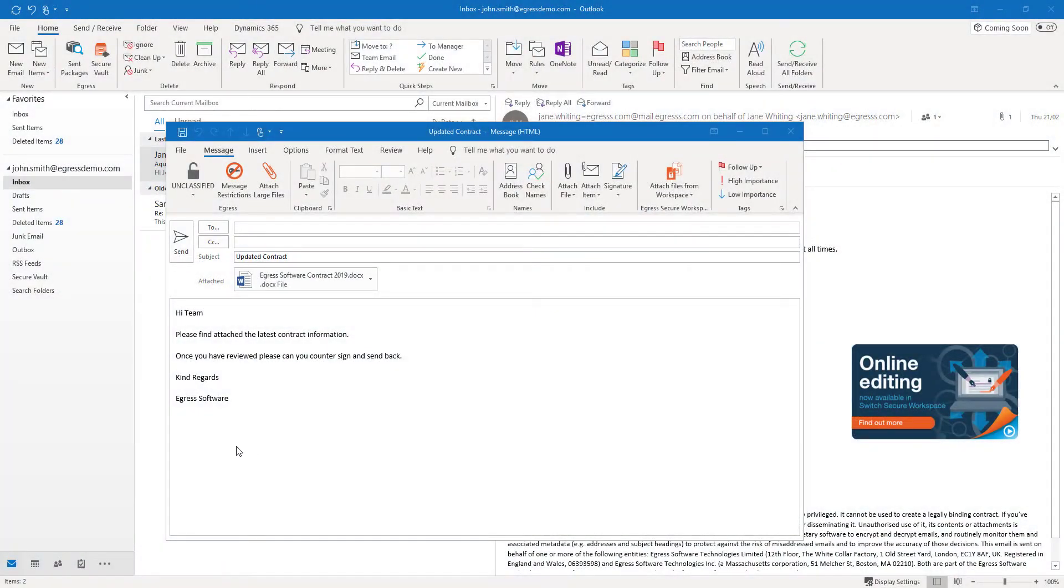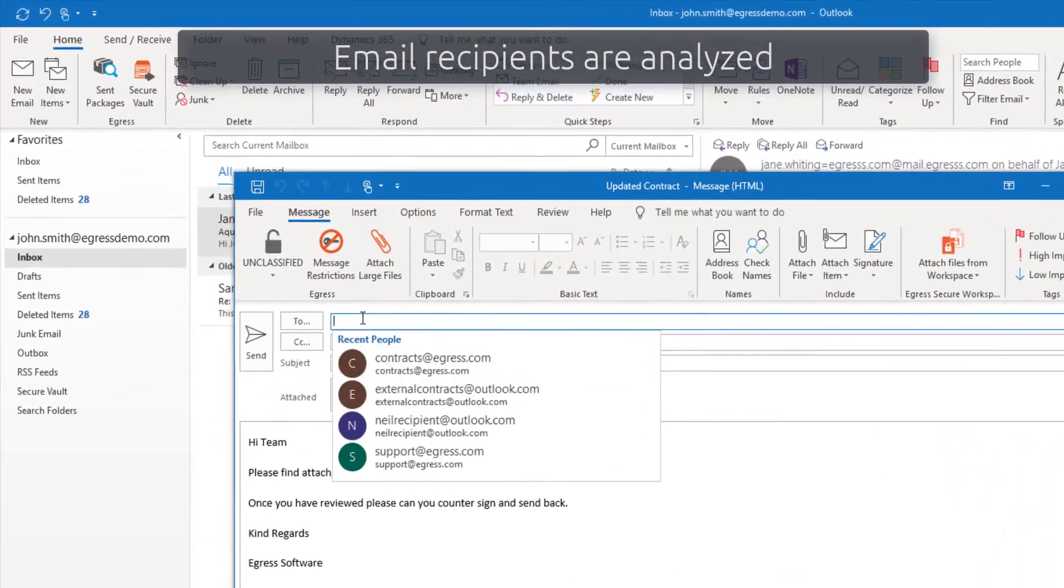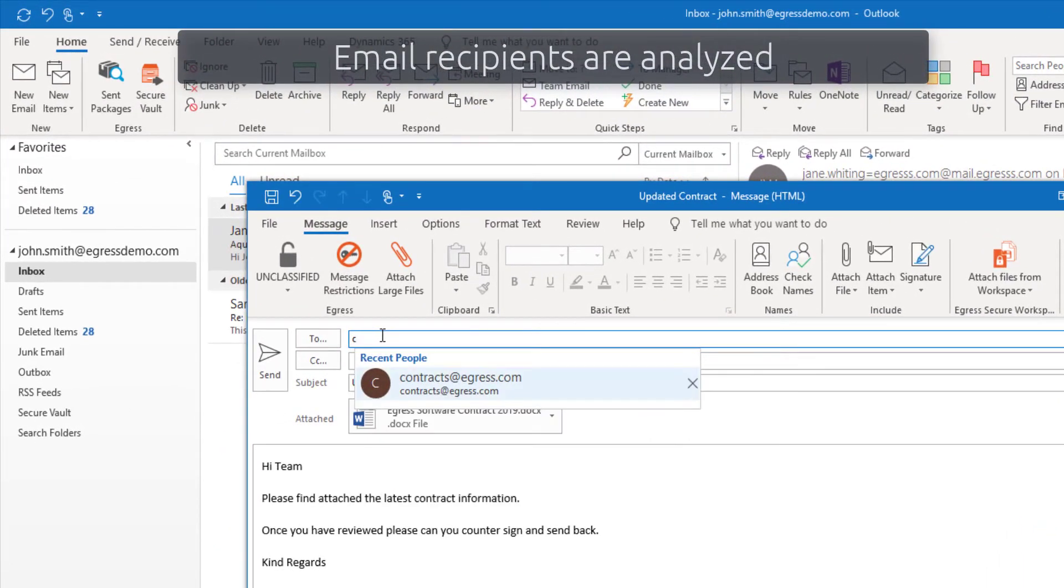As recipients are added to the email, Egress risk-based protection is performing analysis of the addresses.